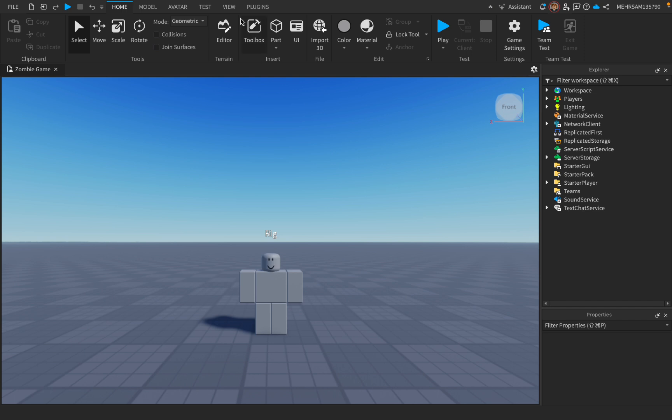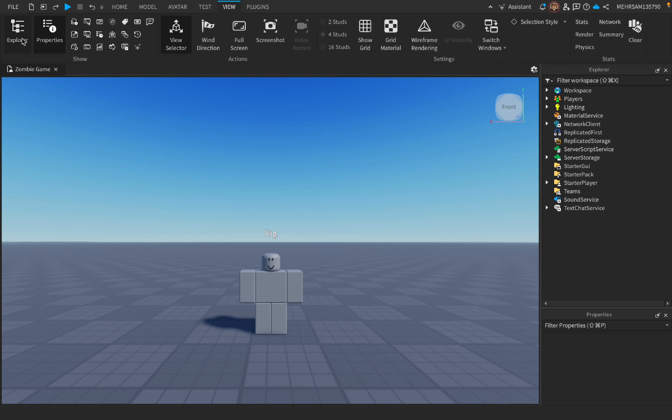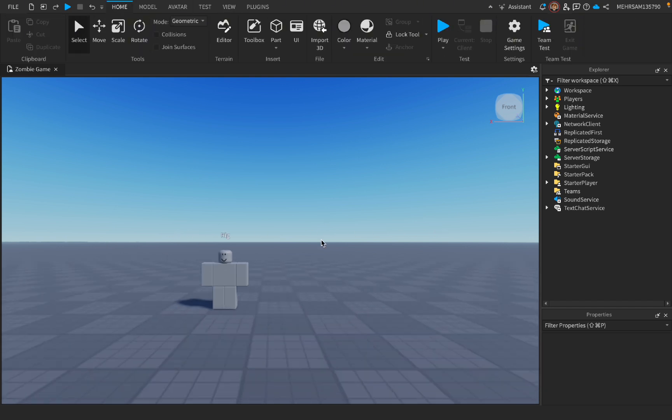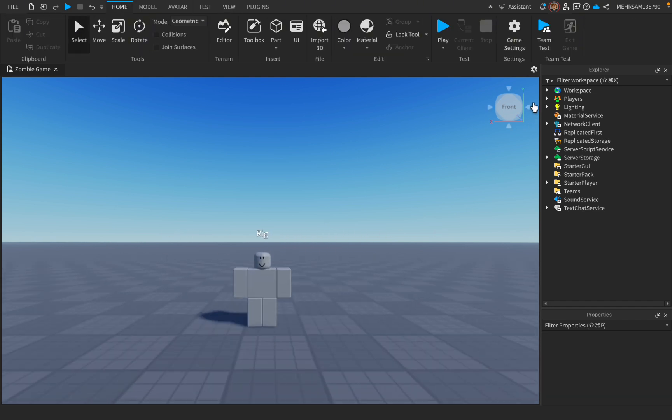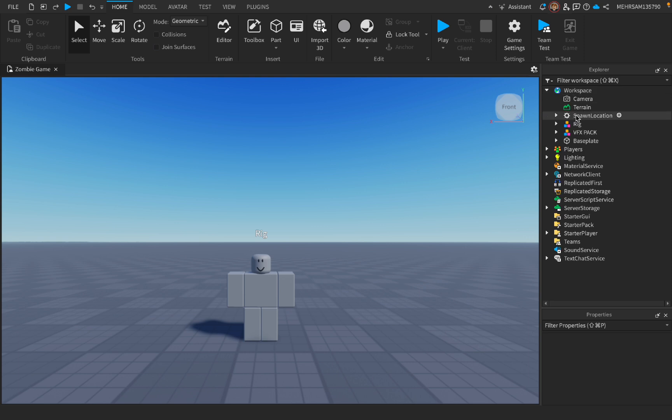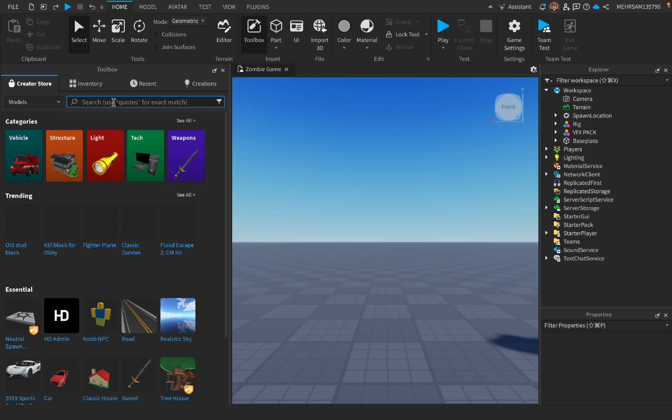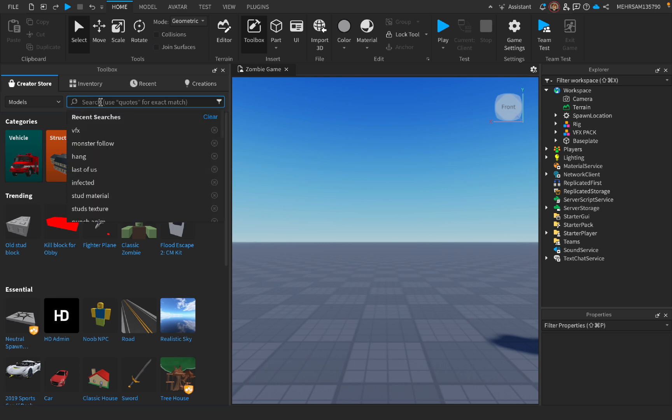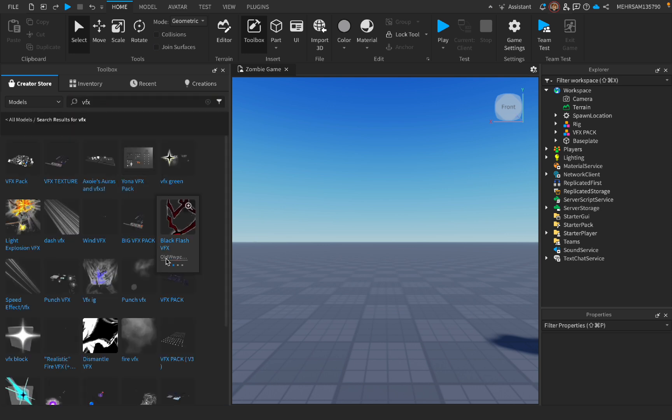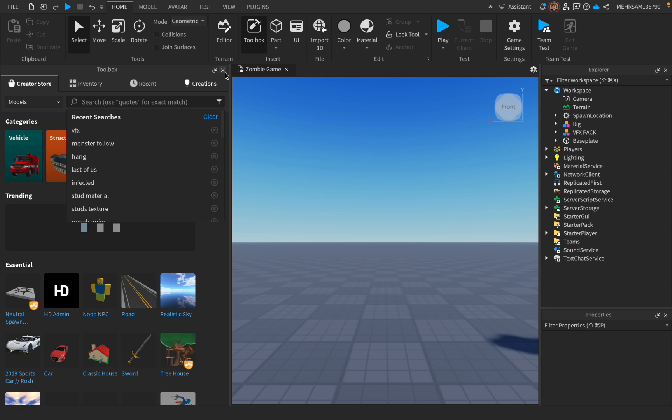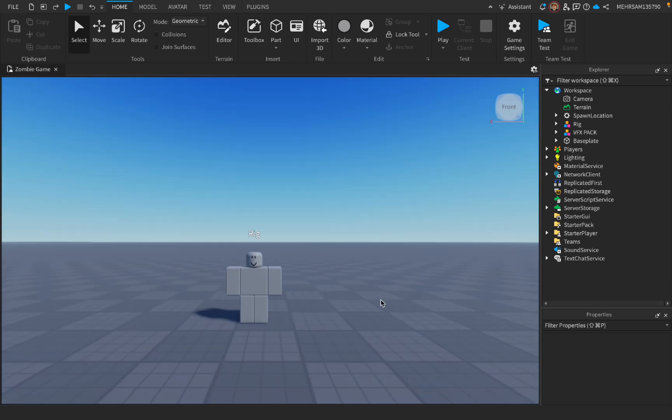So let's get to the scripting. First, open Explorer and Properties tab by going to View and pressing these two. Then what we gotta do is have a VFX pack, which I have right here. How you can get it is by going to your Toolbox, search VFX just like that, and it should be right here.